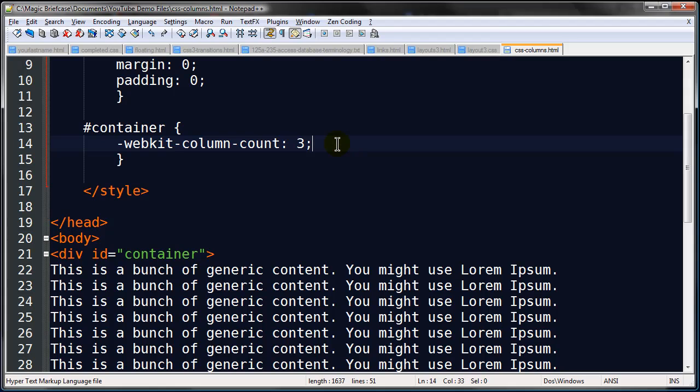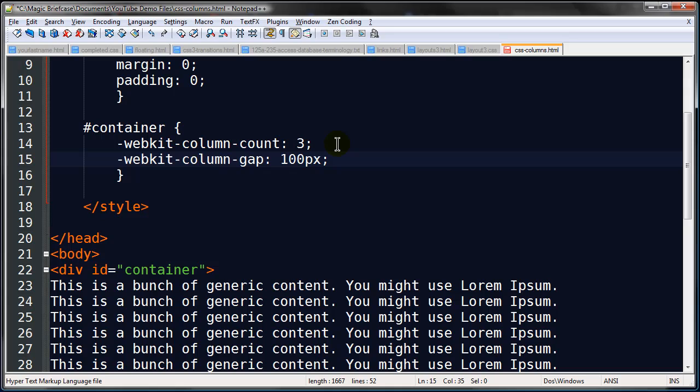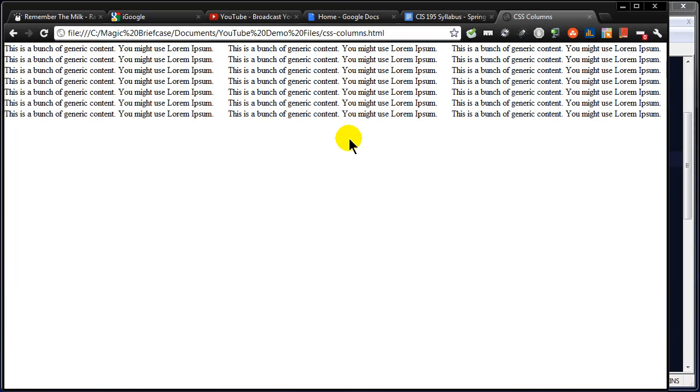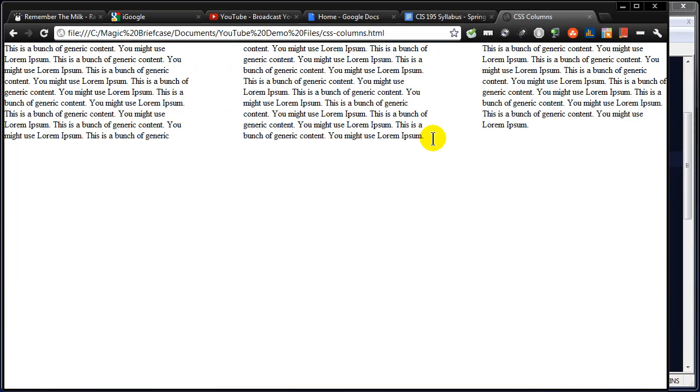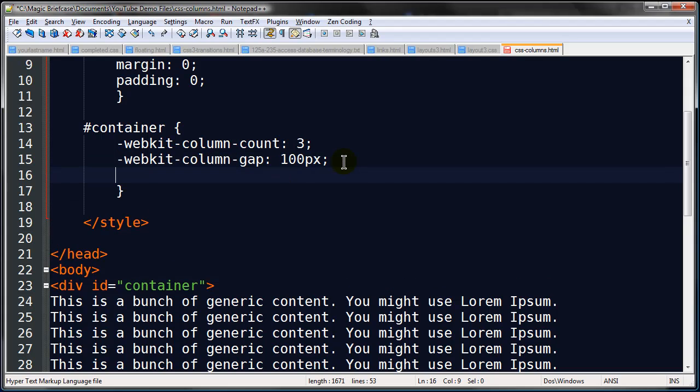Let me do a couple other things. What about webkit column gap. This is going to be the space in between the columns and I'll make it big so it stands out. We'll do a hundred pixels and refresh. There we go. More space in the middle and let's put a line in there.